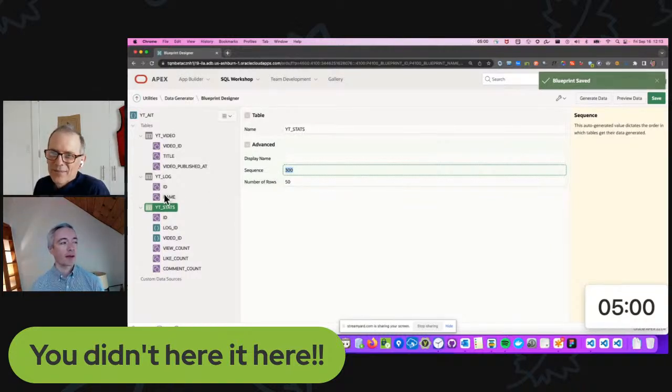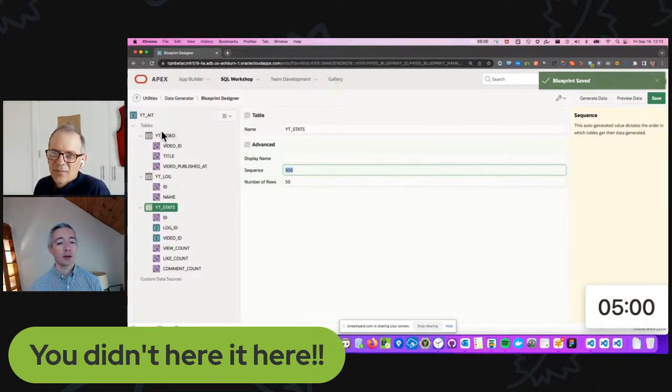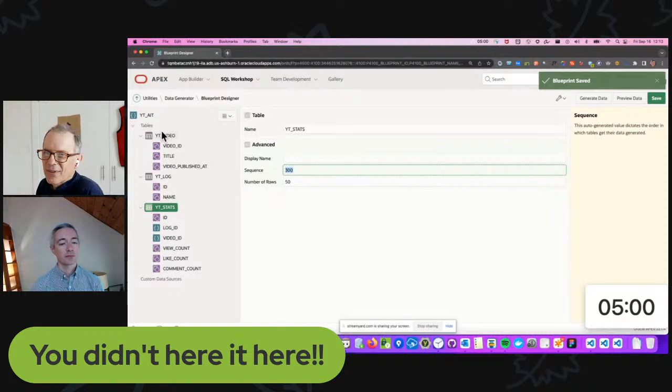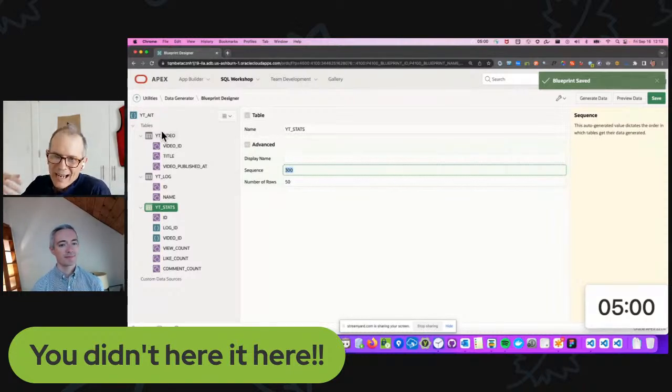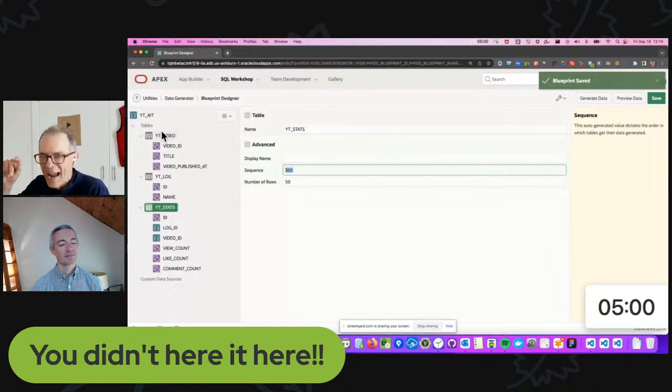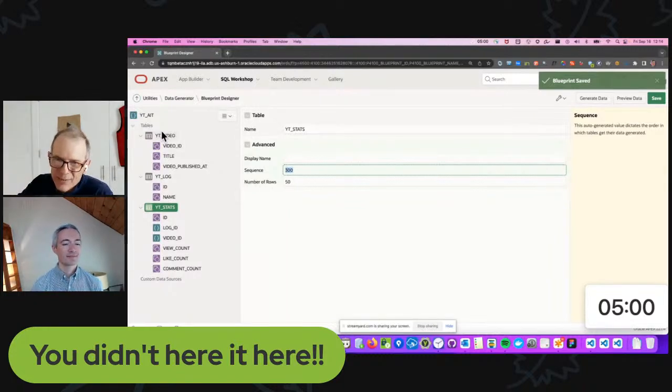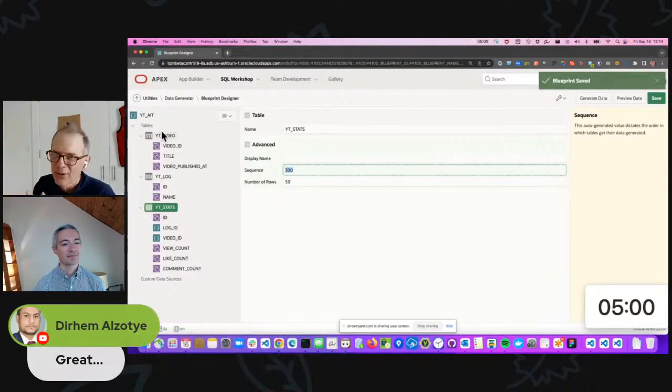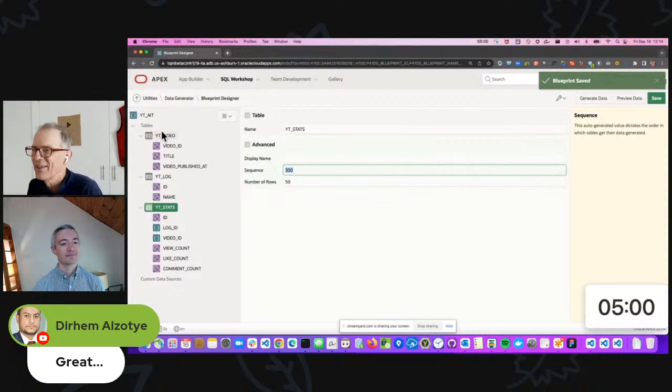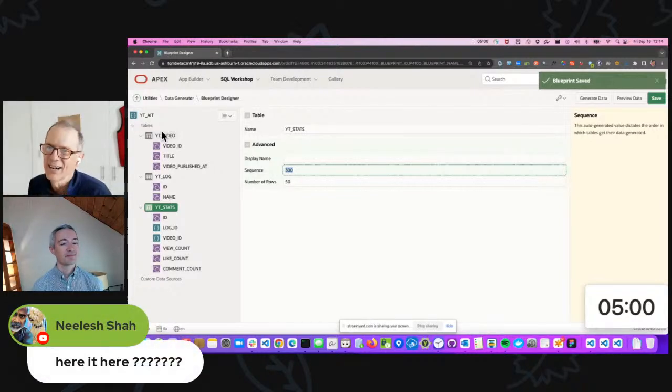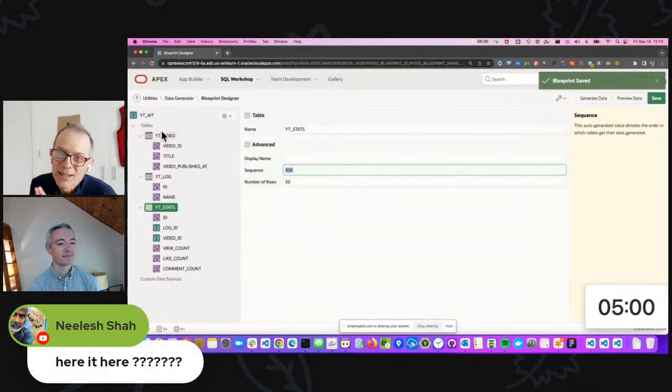Let's say that this order is incorrect and YT Stats should in fact be before YT Video. How would we go about doing it? One way is you can actually export the blueprint and you can manually tweak it and then you could re-import it. That would be the supported way. But you didn't hear it here - if you simply inspect that element with your browser inspection tool.